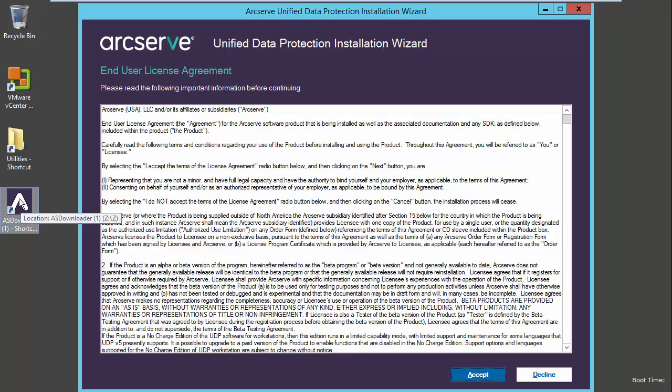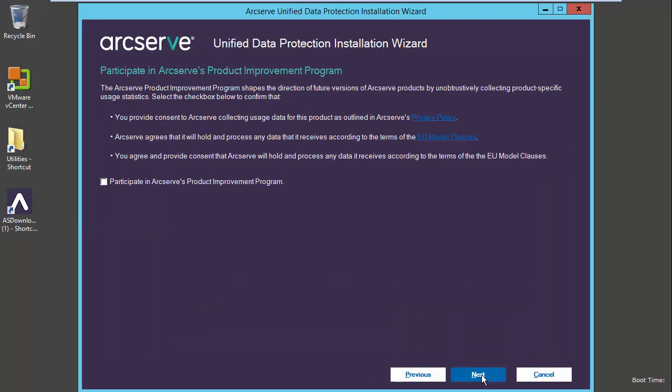Starting with setup and deployment, the new unified product installer provides new customers a streamlined, simple download experience, combining UDP, RHA, and ASBU into flexible single download installation and setup. Users now have the option to participate in ArcServe's product improvement programs shaping the future versions of ArcServe products. ArcServe will unobtrusively collect product specific usage statistics to better understand customer needs. This is an optional program and customers can opt out of the program after joining.